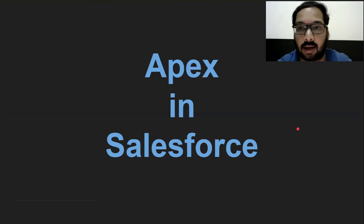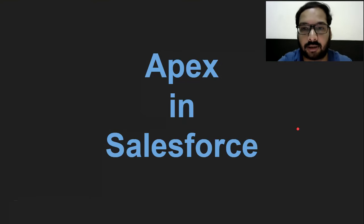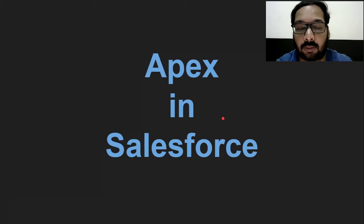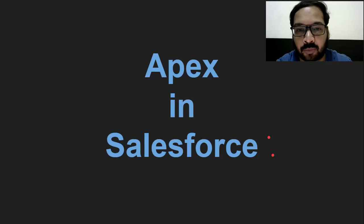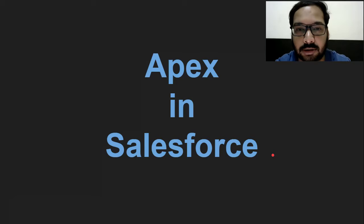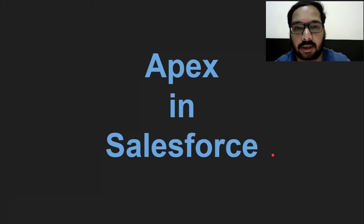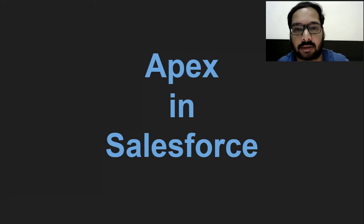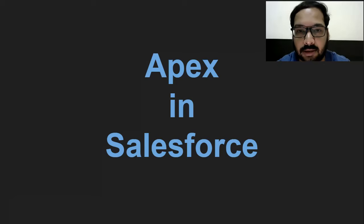Hello friends, I'm Sanjay Gupta. I welcome you on Sanjay Gupta Tech School. In this video, I'm going to discuss the fundamentals of Apex in Salesforce. You will see what Apex is and what are the characteristics of Apex that we use in Salesforce.